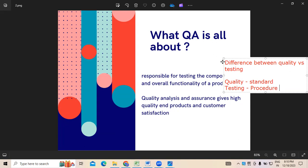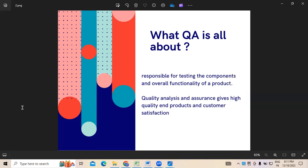Again, there are two things: quality analysis and quality assurance - that I'll discuss later. So before getting into quality analysis, most people had some misconception due to ignorance. Quality represents the standard; testing represents the procedure. Now, most people getting into the quality analyst role will have a question: what exactly does a quality analyst have to take care of, and what sort of responsibilities do I have as a quality analyst?